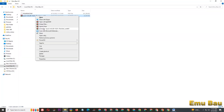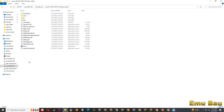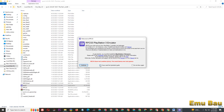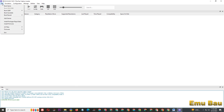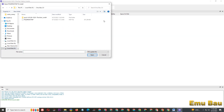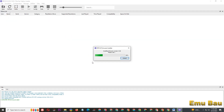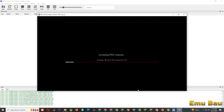Extract and open RPCS3, then install the PS3 firmware. Wait until the process is complete.